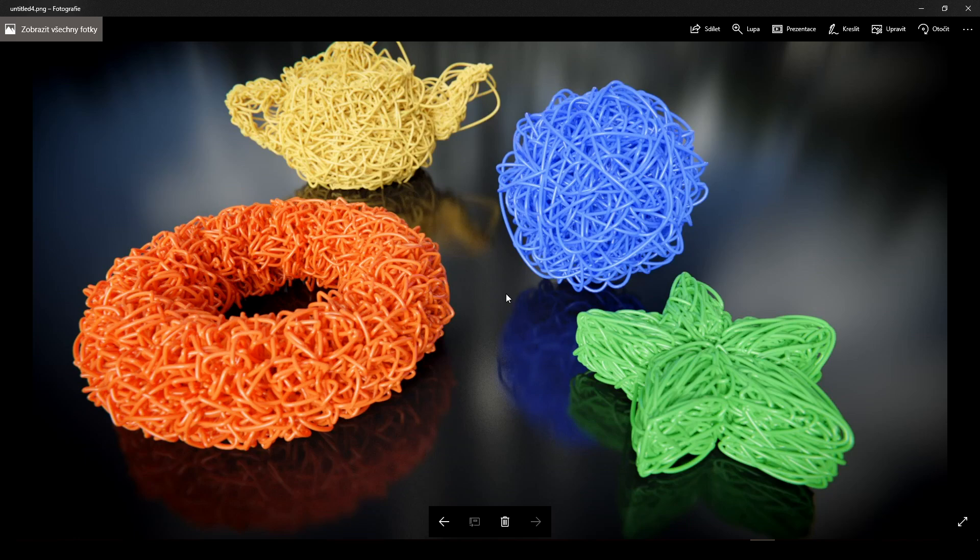Hello everybody and welcome to another Blender tutorial. This time I will show you how to create this effect of filling some geometry with curve.